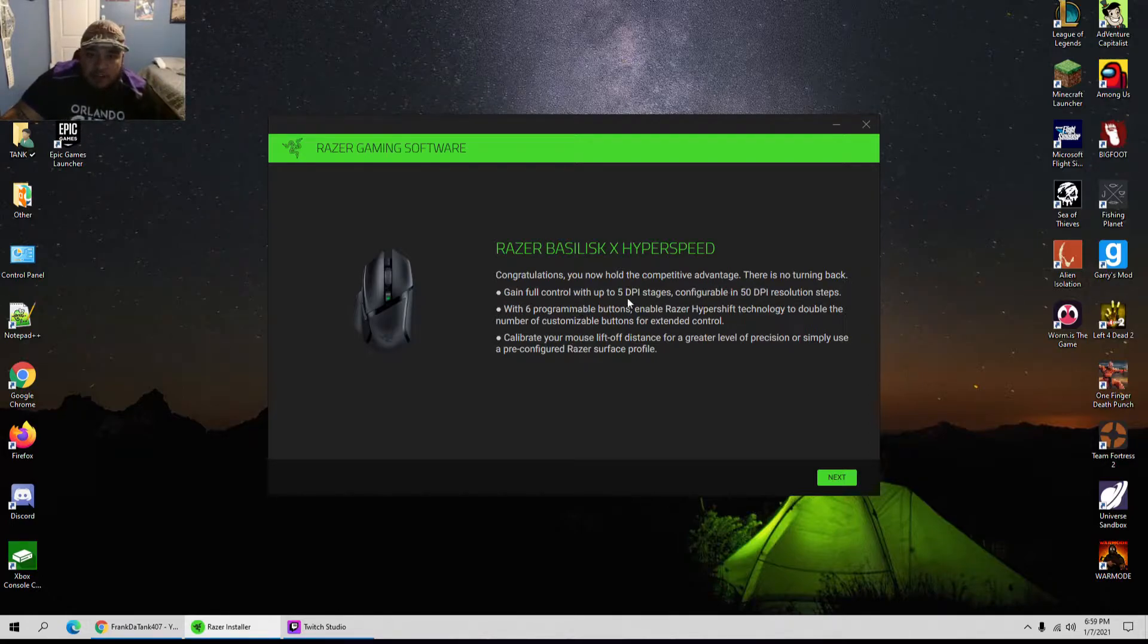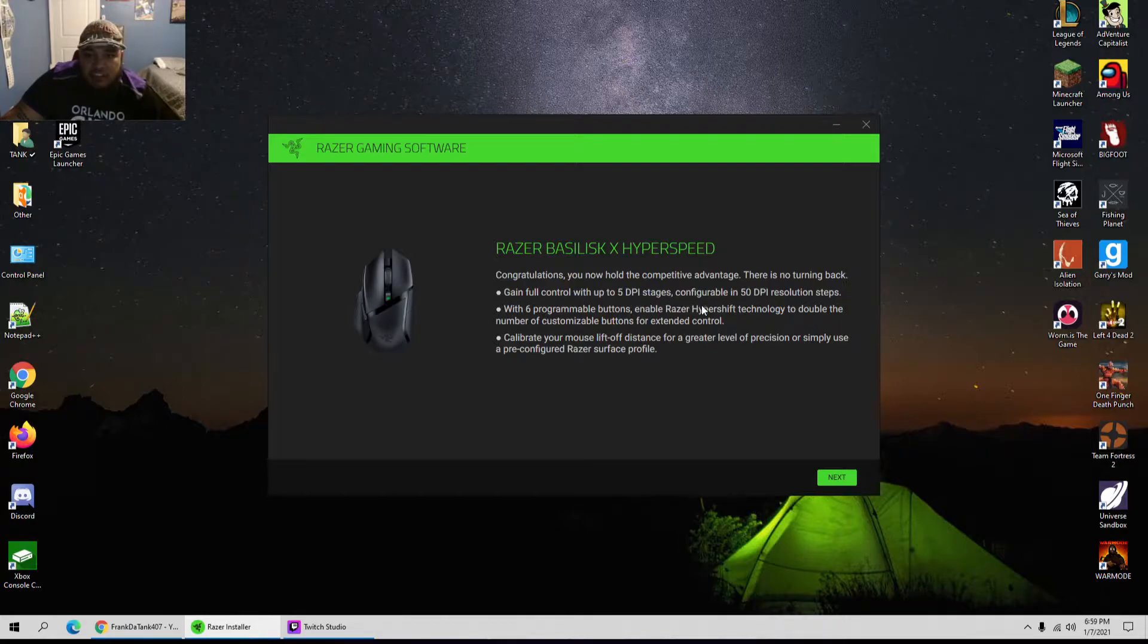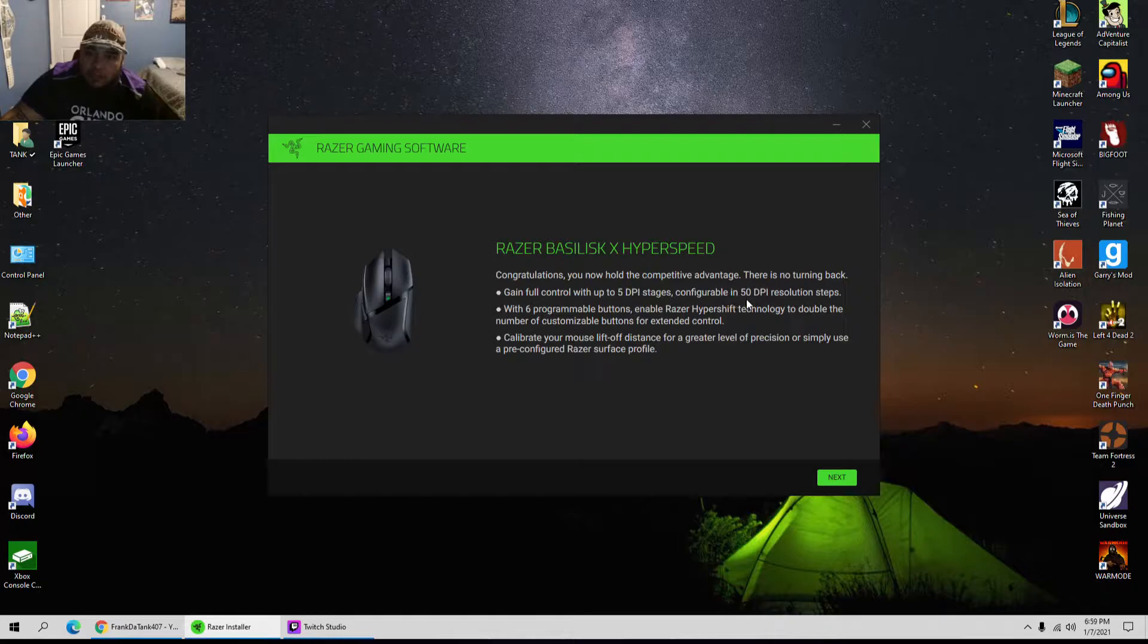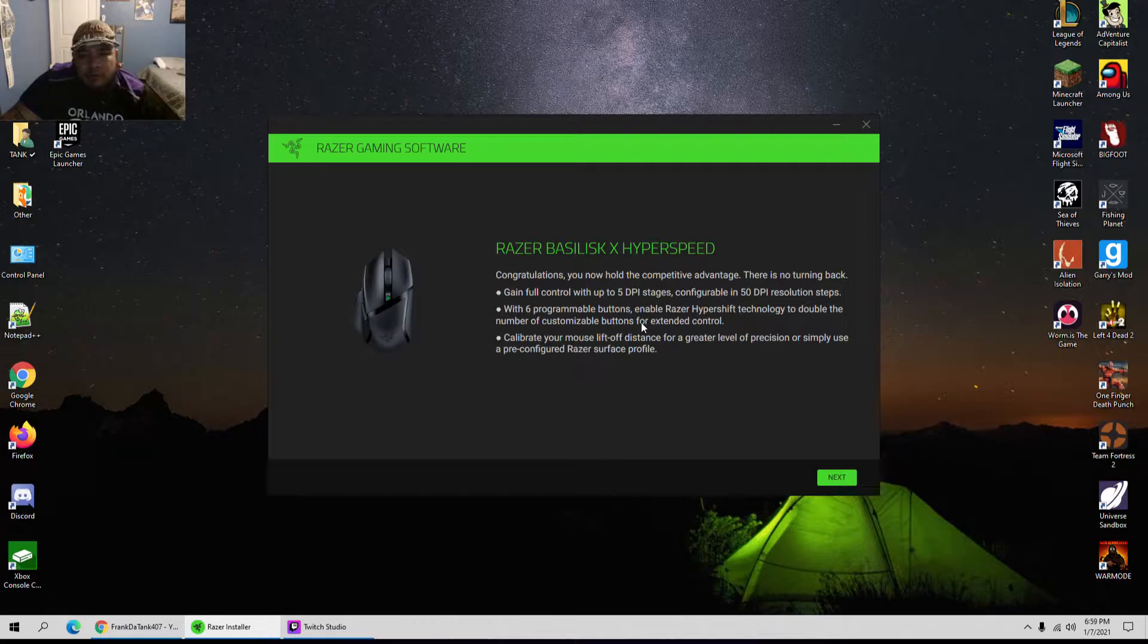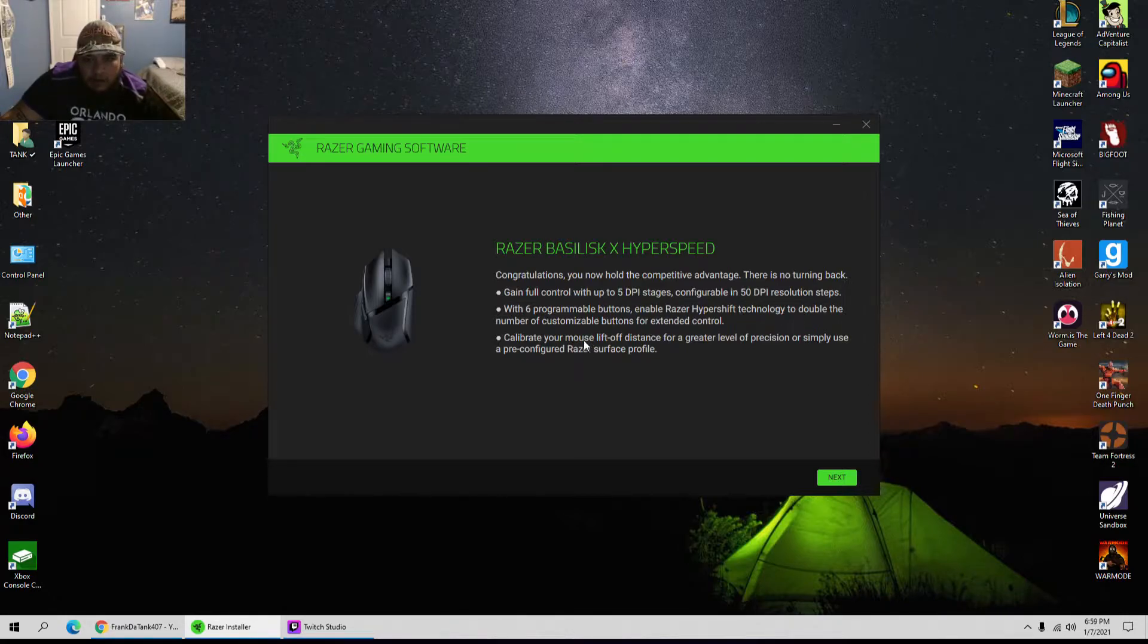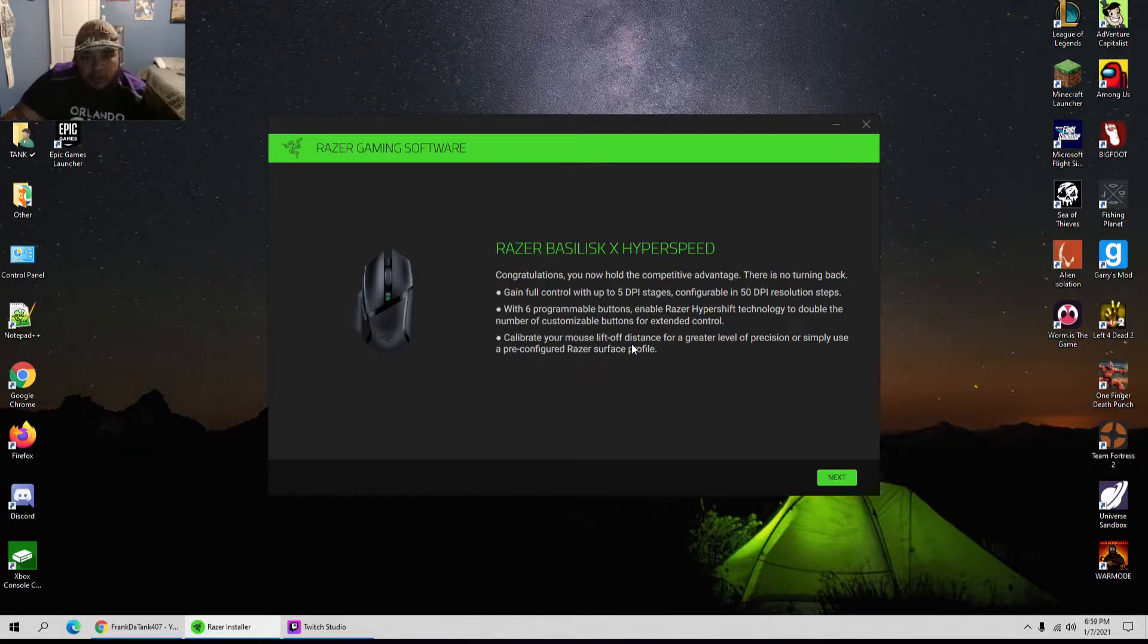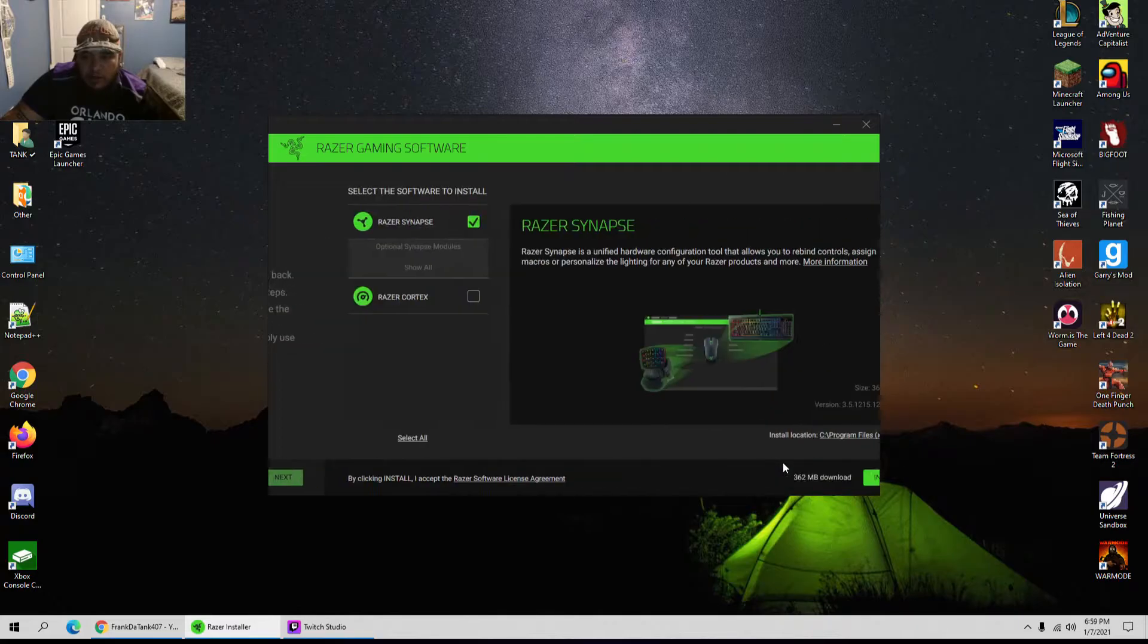So there's no turning back. There are five DPI stages, configurable with 50 DPI increments, with six programmable buttons. That's what I said in my unboxing video. Calibrate your mouse, cool, so I can obviously set it the way I want.